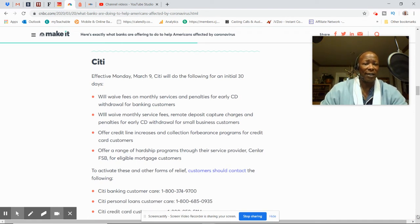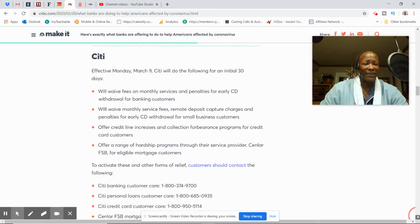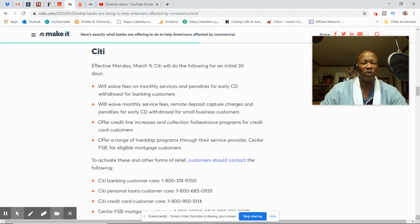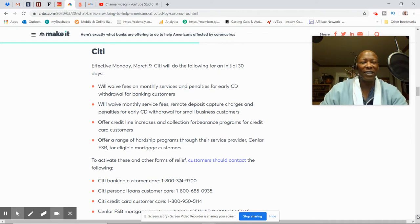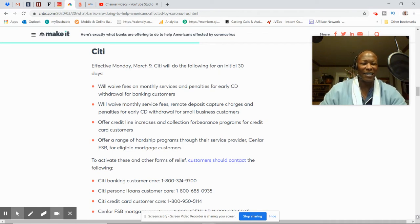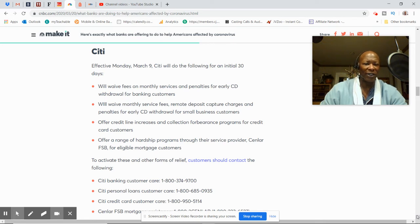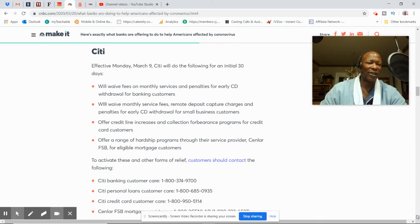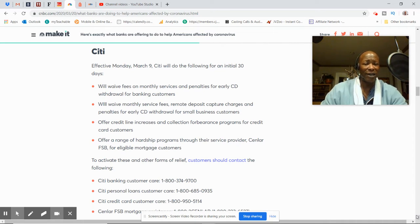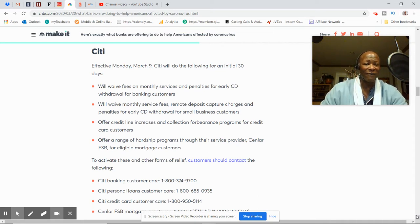Citi. Waiving monthly fees on monthly services. Penalty for early CD withdrawal for bank customers. They'll waive monthly service fees, remote deposit capture charges and penalties for early CD withdrawal for small business customers. Offer credit line increases. Wow, that's good to hear.